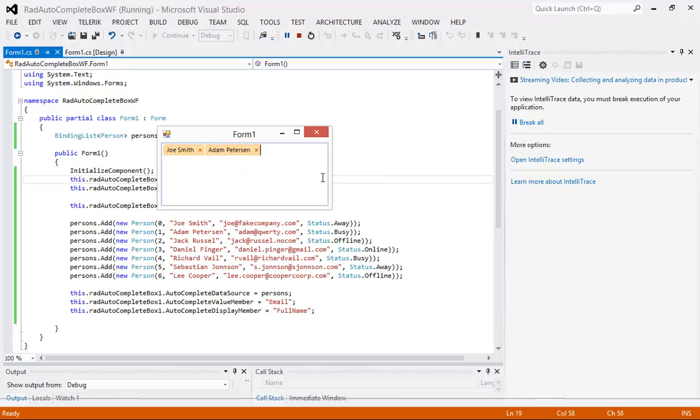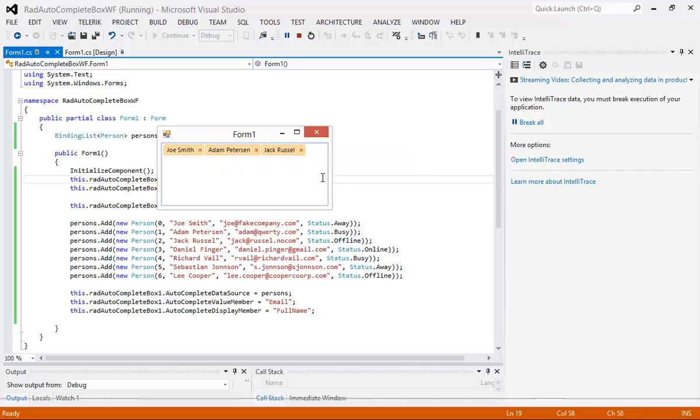So Joe Smith we've added in, we've added in Adam Peterson here and then Jack Russell. Of course if I wanted to add in my own custom one I could again just type in Michael Crump and do a semicolon and that item will then be added.